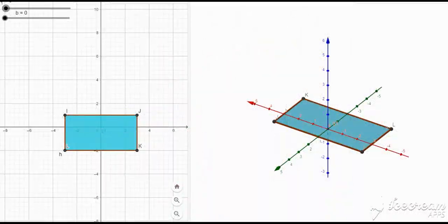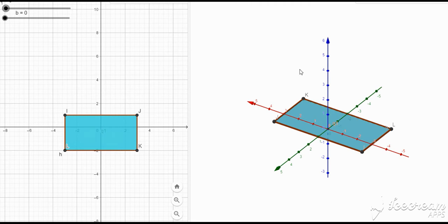Welcome back to my channel. Today we're going to be looking at the total surface area of a cuboid, but we're going to start by looking at a two-dimensional figure from which a cuboid is produced. A cuboid is a projection of a rectangle, which is a two-dimensional figure. We know the properties of a rectangle: the opposite sides are equal and the sides meet at right angles.